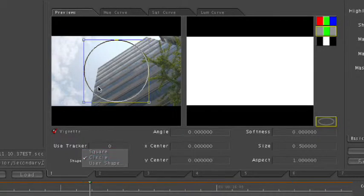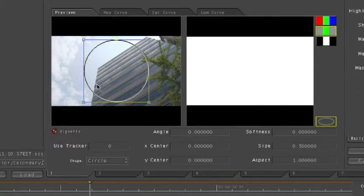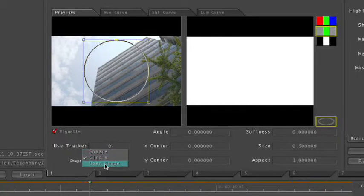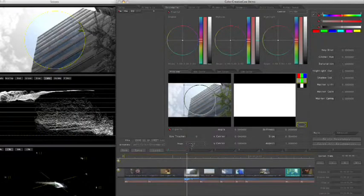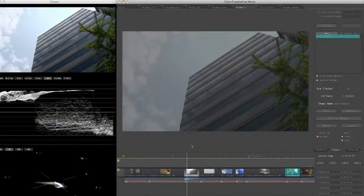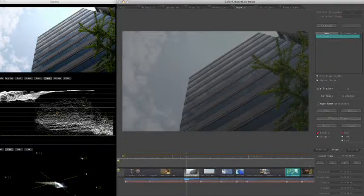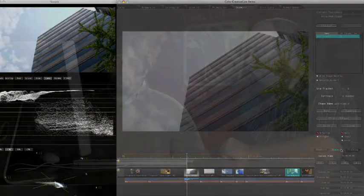Because I have this weird shape of the building that goes in an L here, a square or a circle is not going to work. So instead of choosing one of these defaults, I'm going to actually choose user shape. What you're going to see happen — and don't be alarmed — is that I'm going to automatically jump into the geometries room, which is another tab at the top of the color interface. So I'm going to choose user shape, and Color jumps me right to the geometries room, specifically to the shapes tab at the bottom of that room. Now I'm ready to make my user-defined shape.